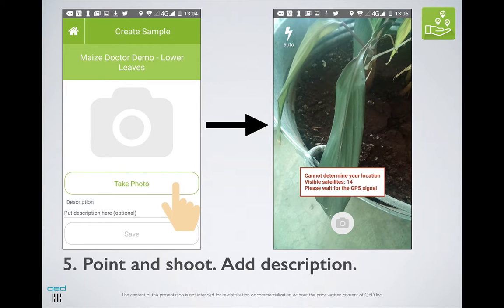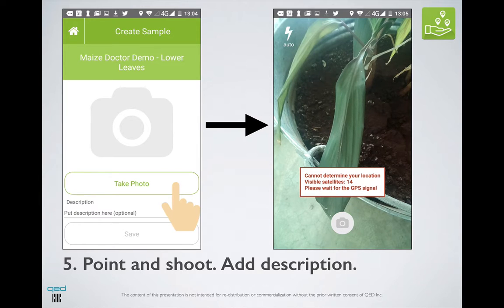Sometimes issues can occur such as not being able to determine your location, as shown on the right-hand side. We do not like data which is not geo-referenced well, so the app will refuse to take a picture unless the GPS accuracy falls below a certain tolerance level. If this occurs, please make sure that your GPS is enabled, and preferably that you are outside so that your phone can get a clear connection with the satellites.